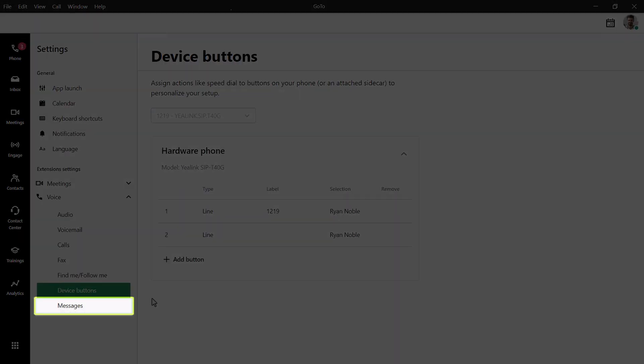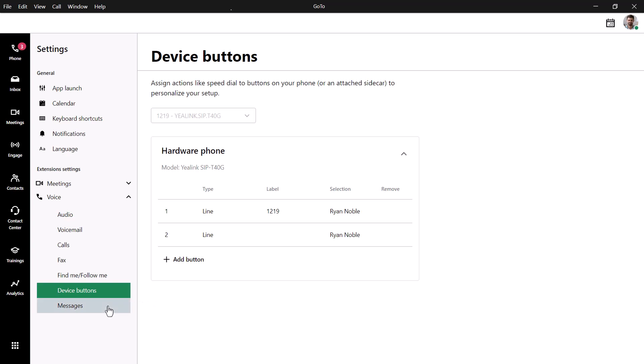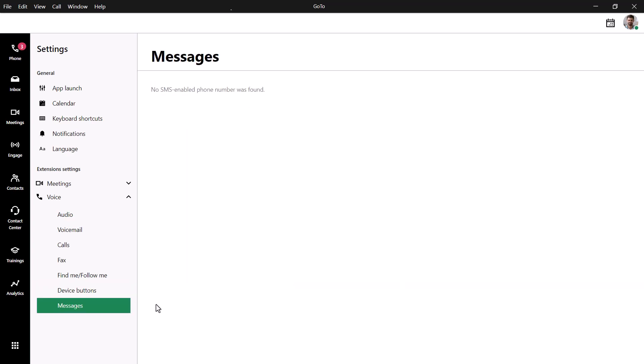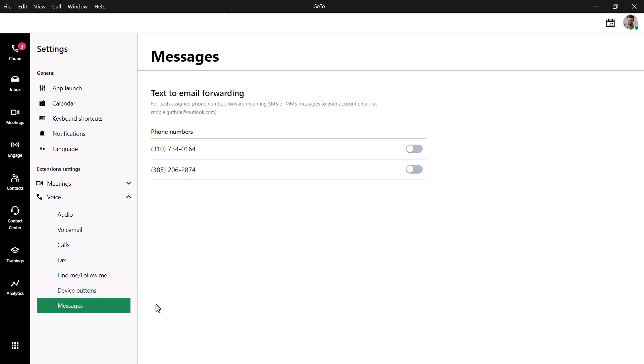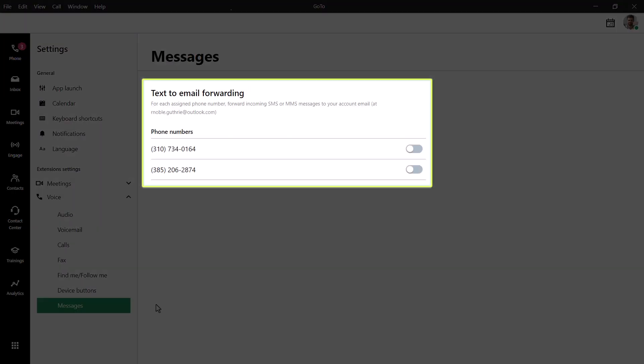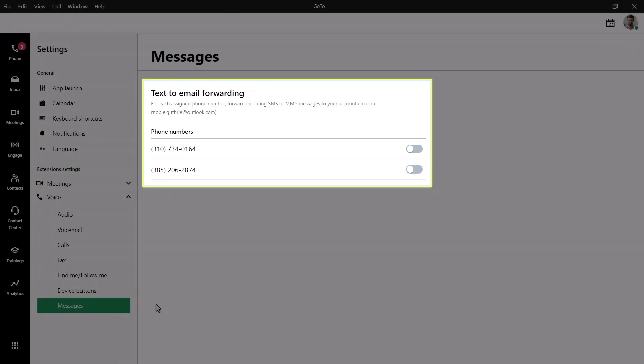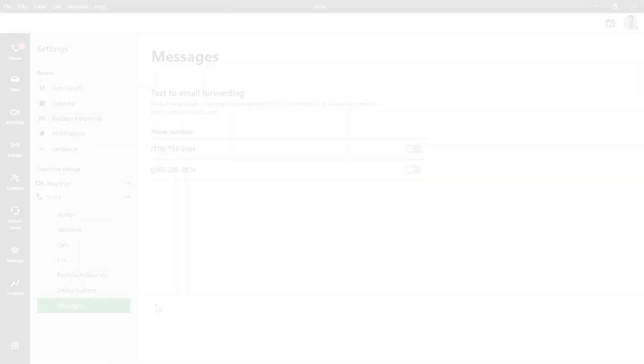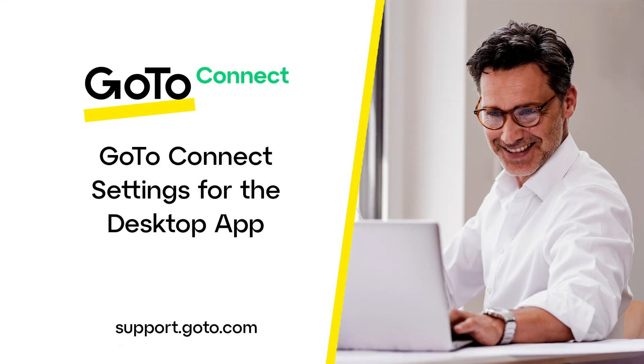Finally, click Messages. If SMS and MMS texting options have been enabled for your phone number in GoToAdmin, you can decide if you'd like them to be forwarded to the number or numbers listed here. That's all there is to knowing where to find and use the GoToConnect settings in the desktop app.